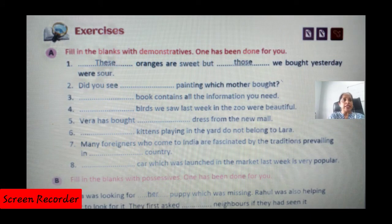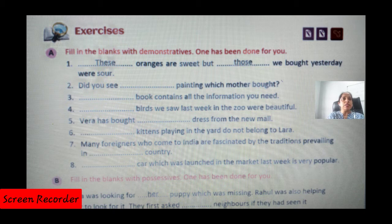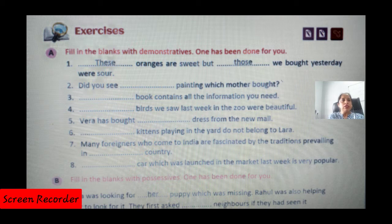Exercise A: Fill in the blanks with demonstratives. One has been done for you — 'These oranges are sweet but those we bought yesterday.' The demonstratives are: this, that, these, those. Number two: 'Did you see dash painting which mother brought?' It has to be 'that' — that painting, because mother brought it from outside.